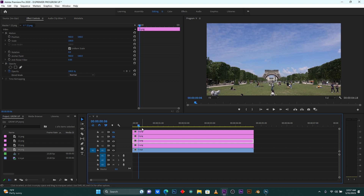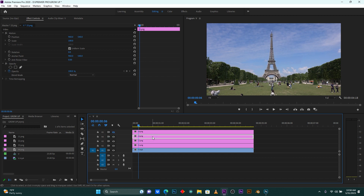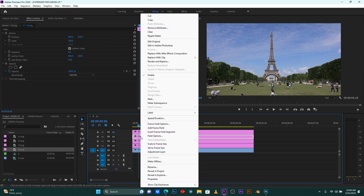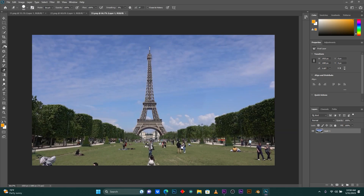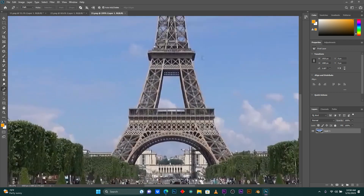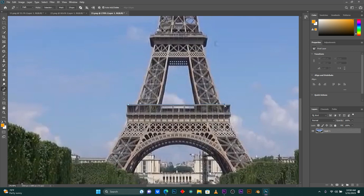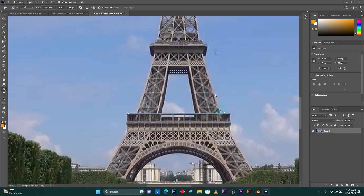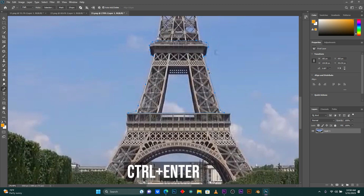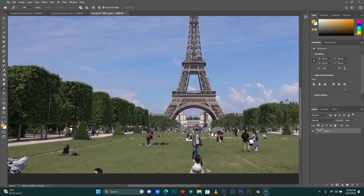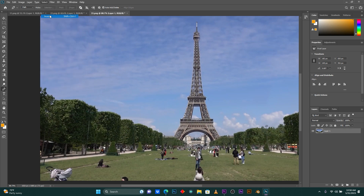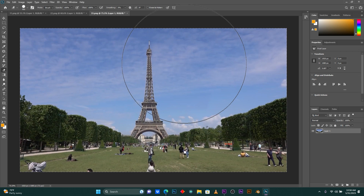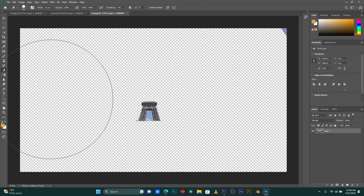The image is saved and automatically imported into Premiere Pro. For the third image, open it. I'm going to select the second flow. Right-click, then click Edit in Adobe Photoshop. Select the second flow only. Press Control+Enter to select it, then go to Select > Invert, and delete the background.